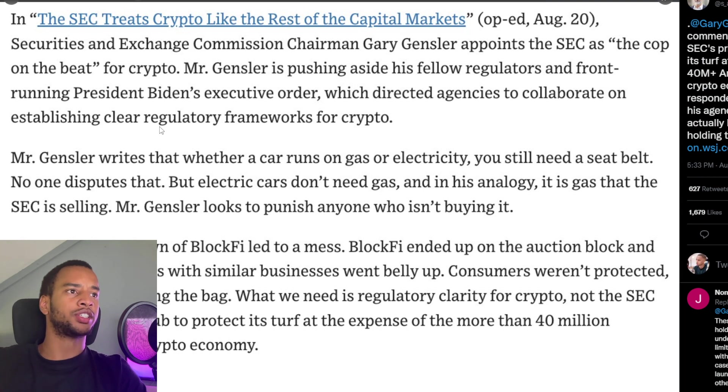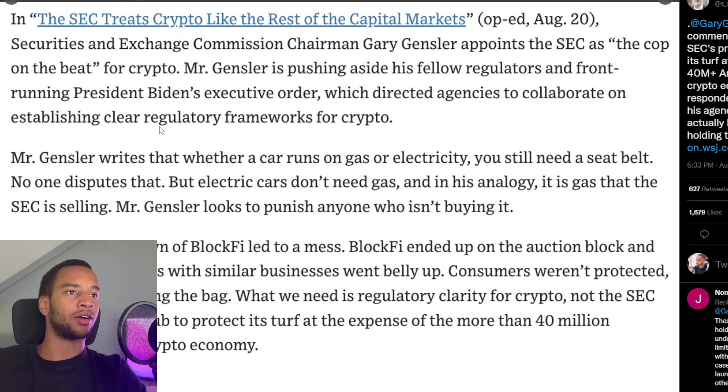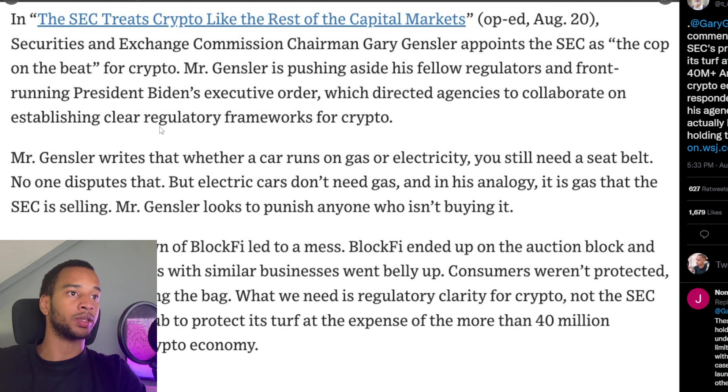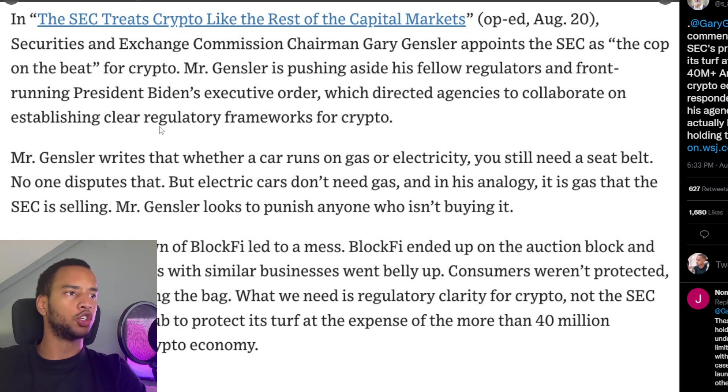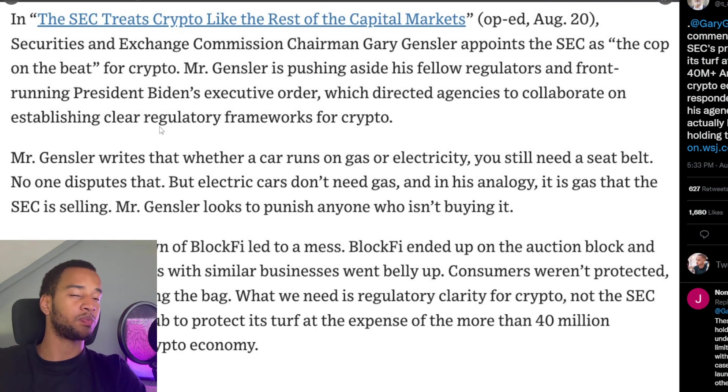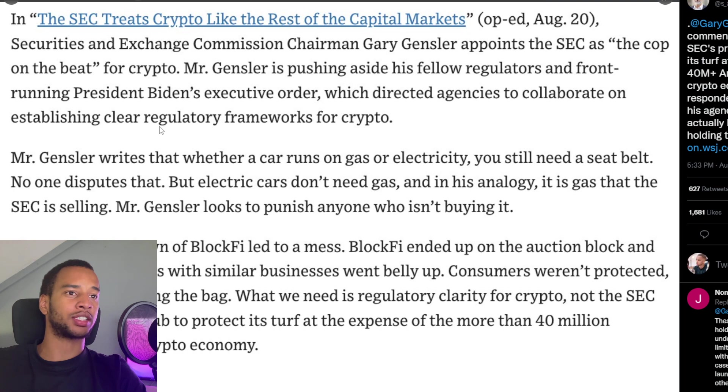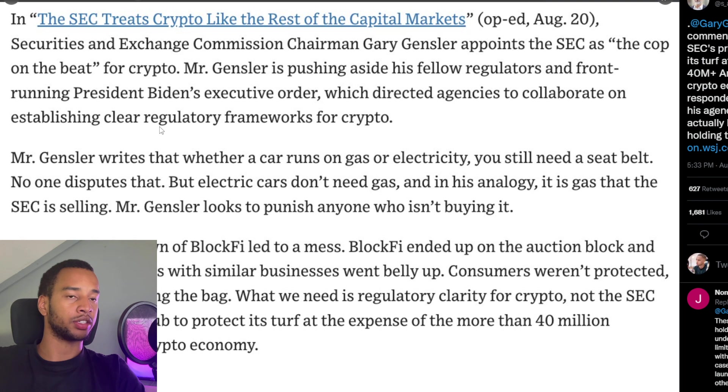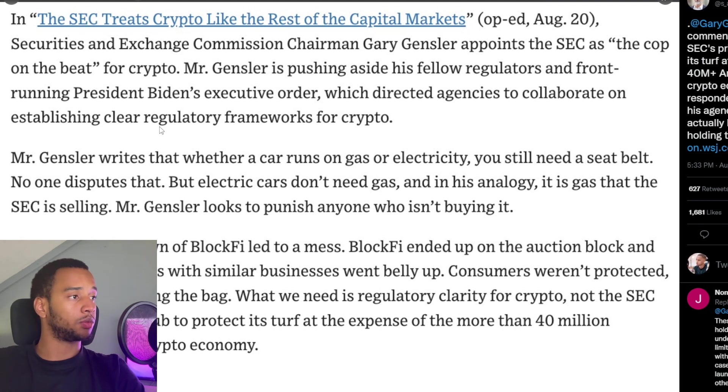Mr. Gensler looks to punish anyone who isn't buying it. And the SEC's shakedown of BlockFi led to a mess. BlockFi ended up on the auction block, and the other two companies with similar businesses went belly up. Consumers weren't protected, they were left holding the bag. From Stuart Alderoti over at Ripple.